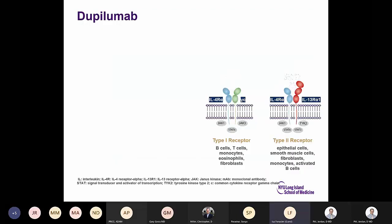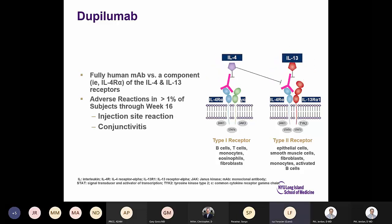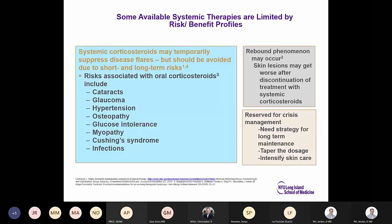Dupilumab is a fully human antibody against IL-4 receptor alpha. Adverse reactions reported in more than 1% of subjects are injection site reaction and conjunctivitis. Available systemic therapies are limited by risk-benefit profiles. Systemic corticosteroids work well but a rebound phenomenon may occur — skin lesions may worsen after discontinuation. They are reserved for crisis management with a strategy for tapering and intensifying skincare. Oral corticosteroids are now rarely used for atopic dermatitis because of rebound.